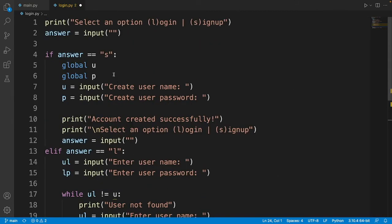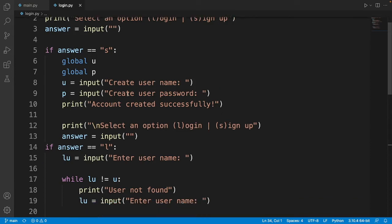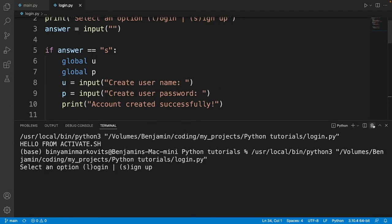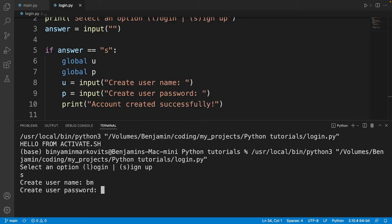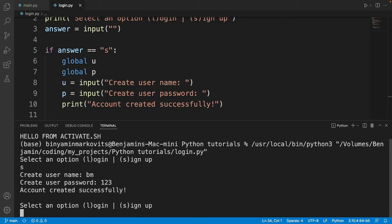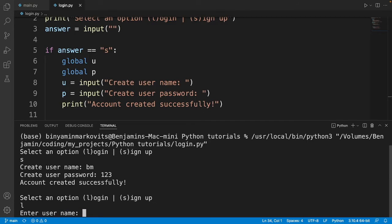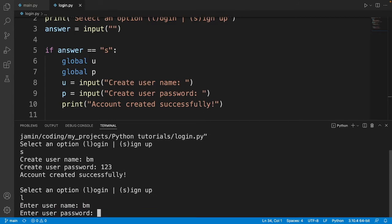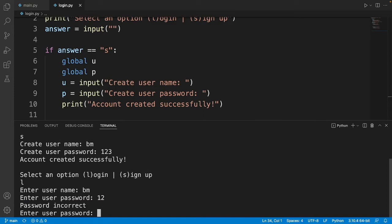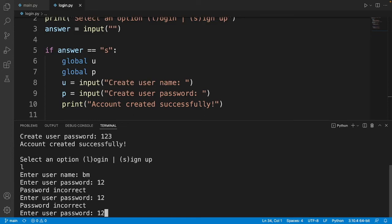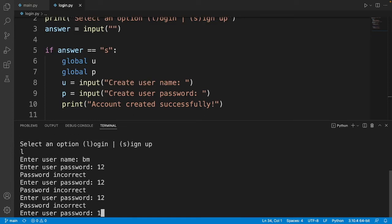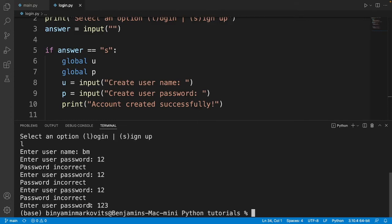That's pretty much the code. Let's run it. It asks to select an option, so I sign up with a username and password — it displays 'account created successfully'. Then I log in, entering the username I just created. If I enter the wrong password it displays 'password incorrect' until I get it right, then we're logged in.